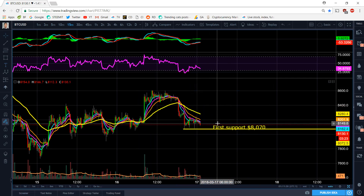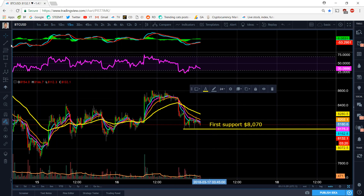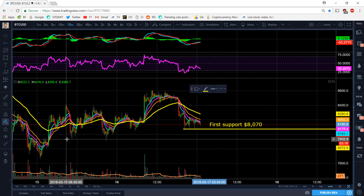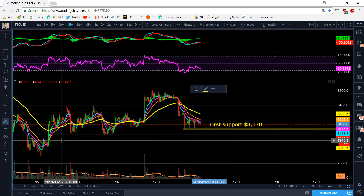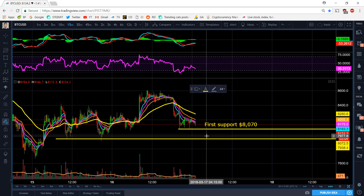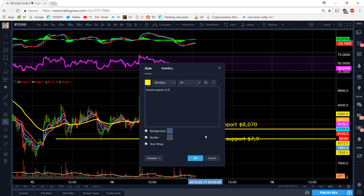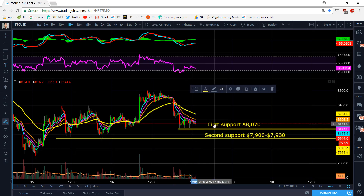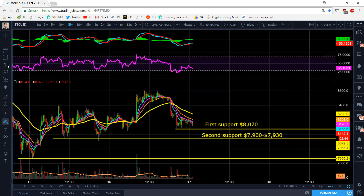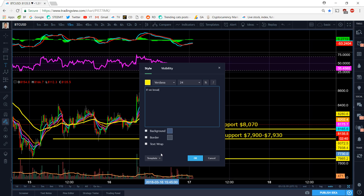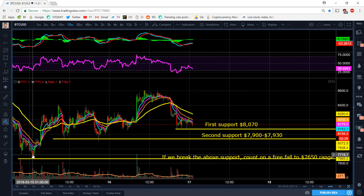The second support is roughly 7900 to 7930 — right around that region. If we break that, count on it getting lower. The next support after that is unfortunately around 7600. If we break the above support, count on a free fall to the 7650 range.